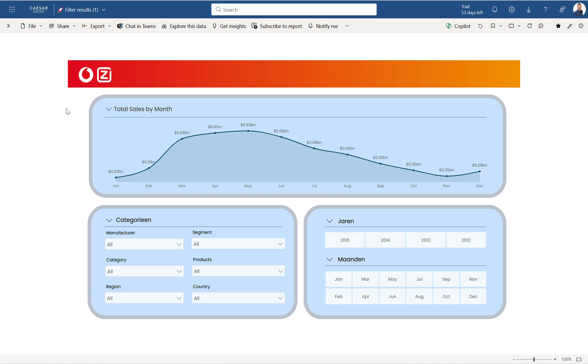In this example I just inserted some random line charts with some filters over here, with some button slicers over here just to show you what the possibilities are.